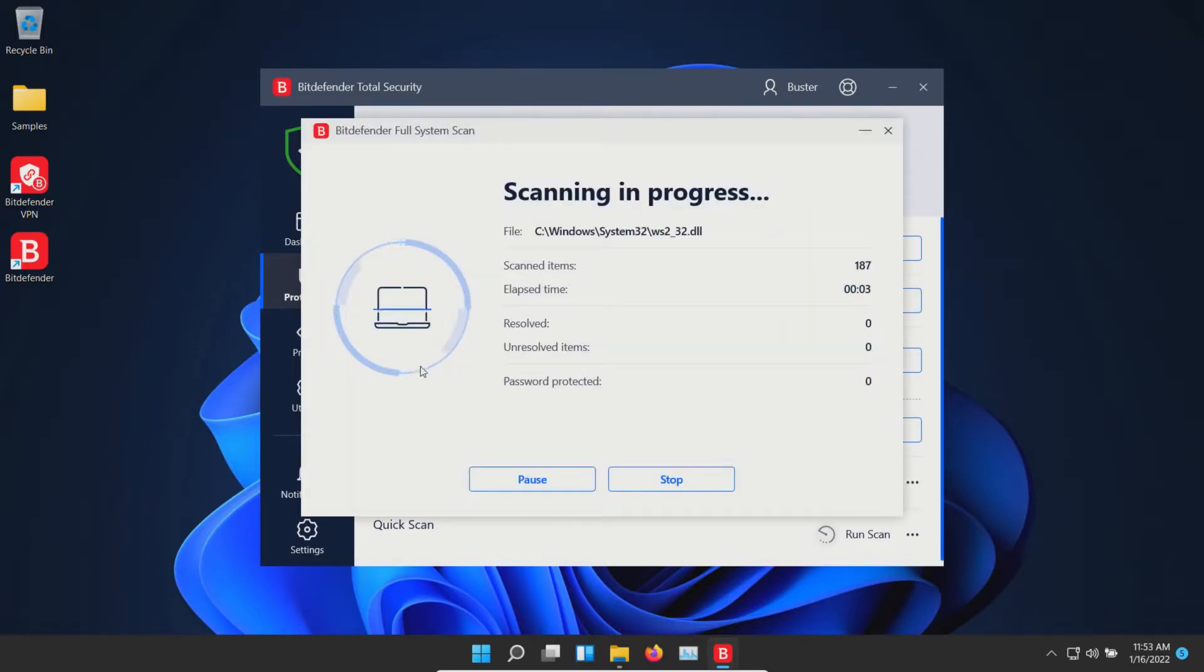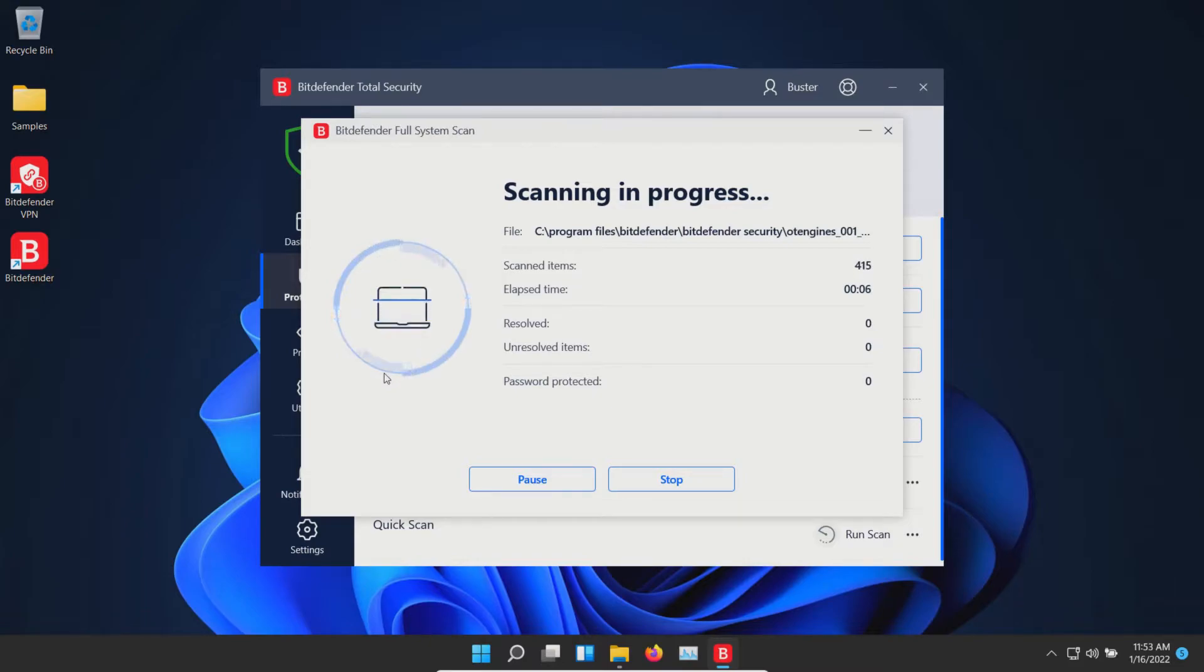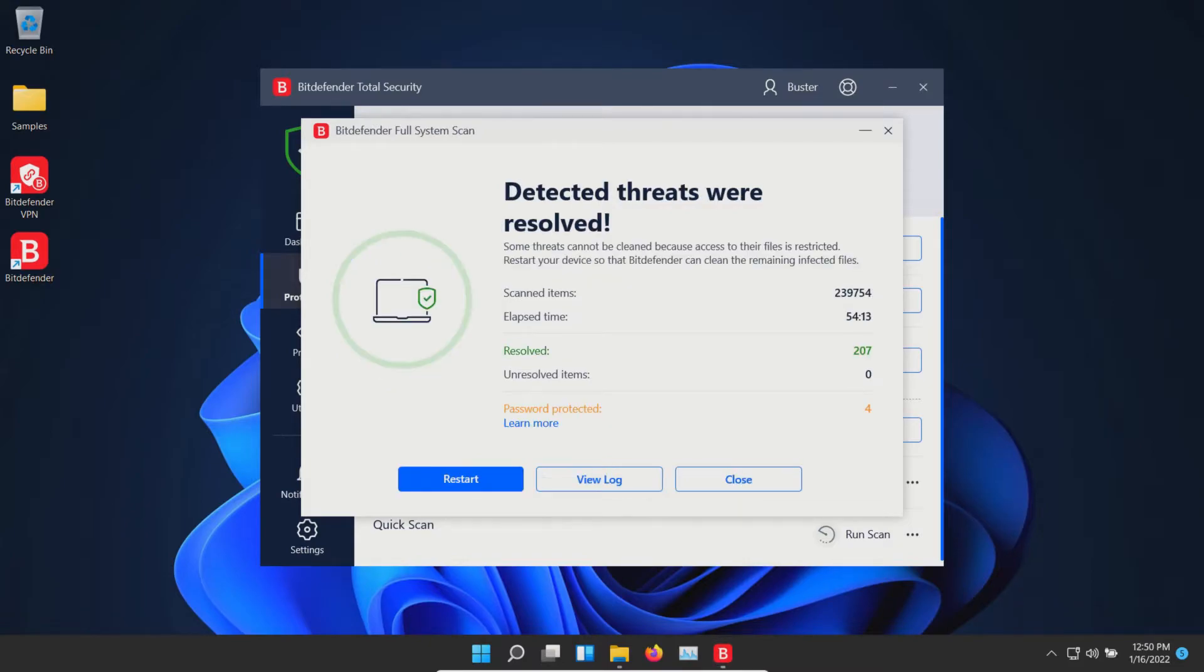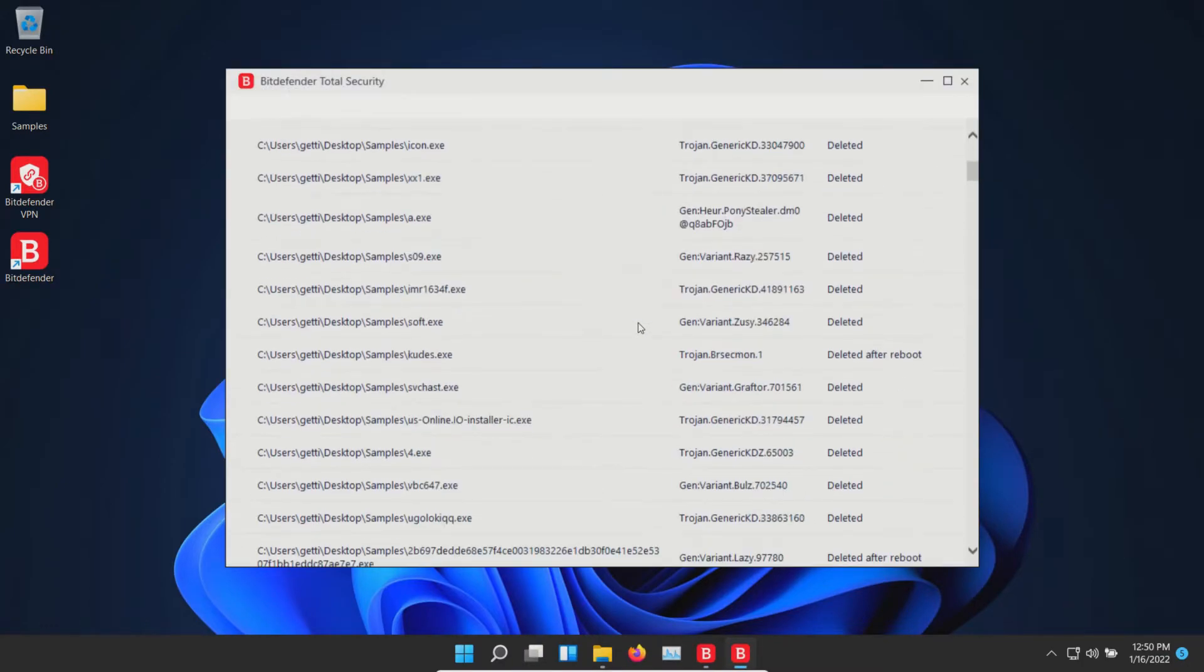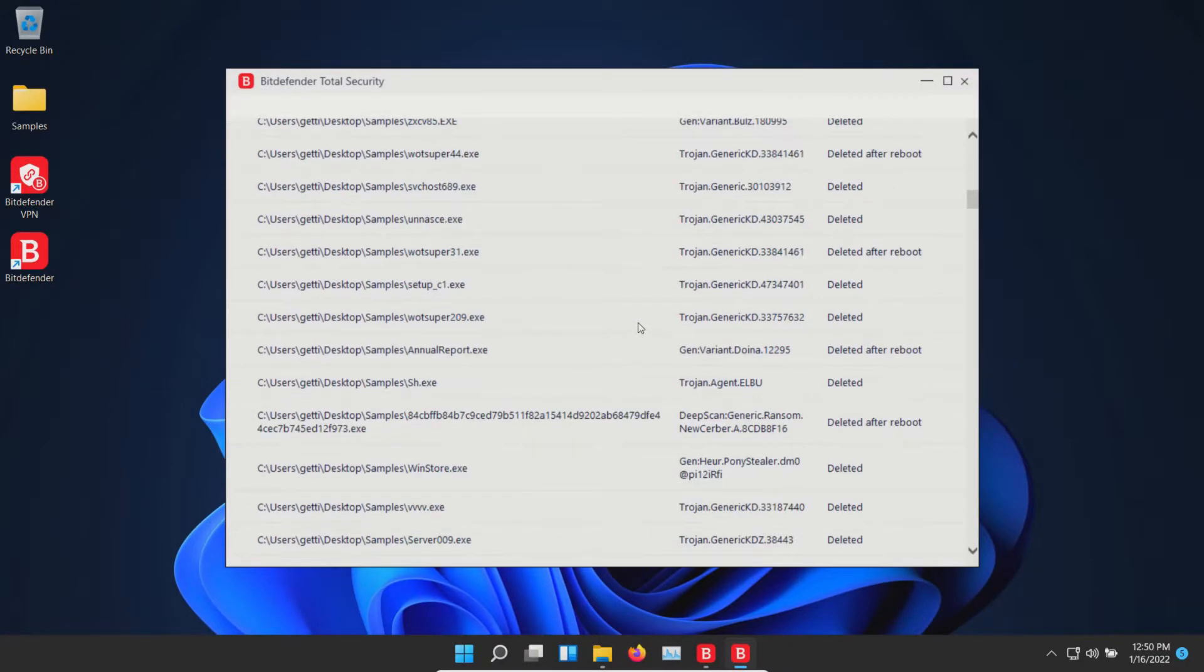We will let this run until it's fully completed and then we will be back here with the results. The scan has completed and it looks like it found a lot of results, and here we can see a list of everything that it found.